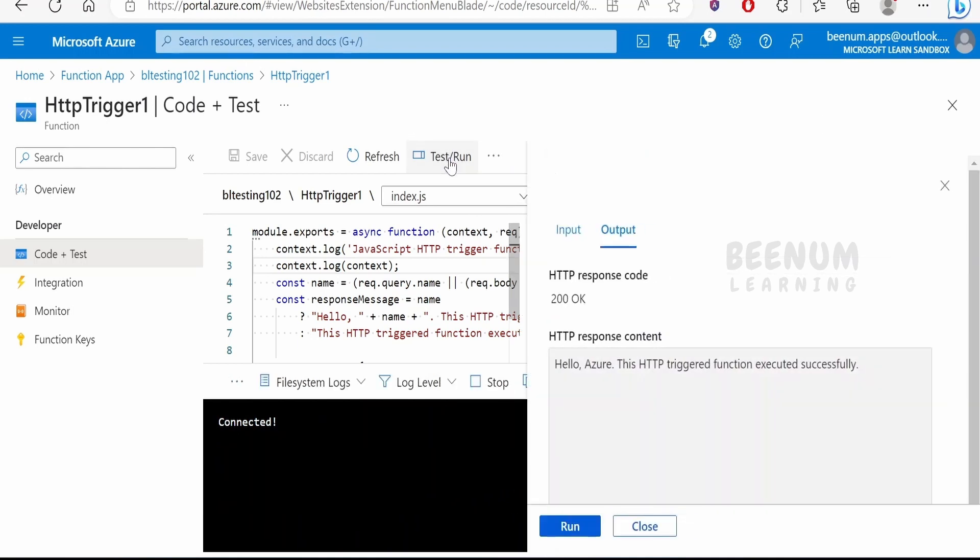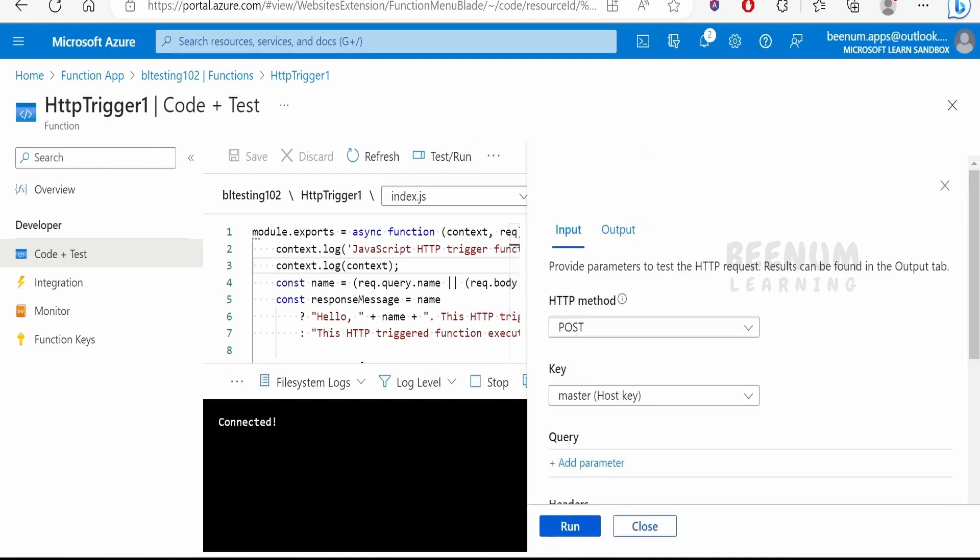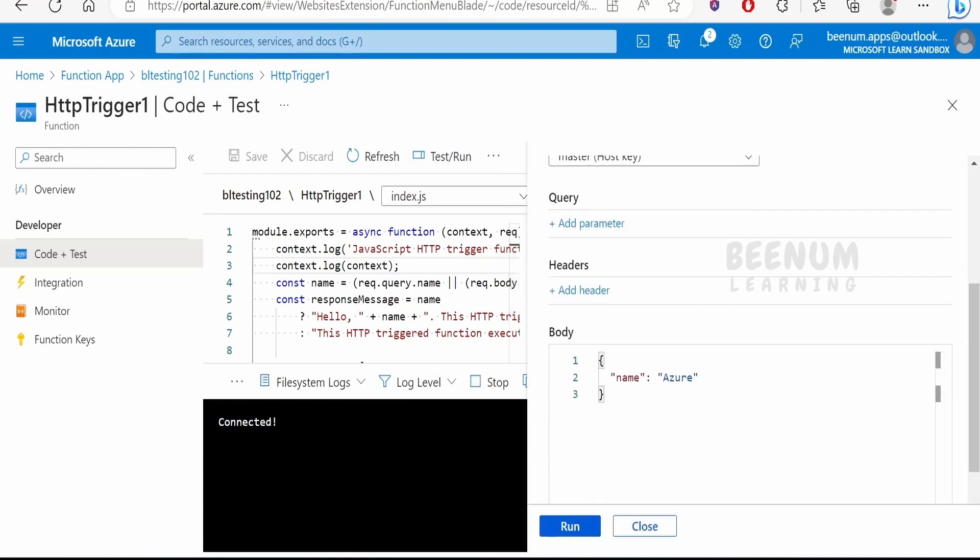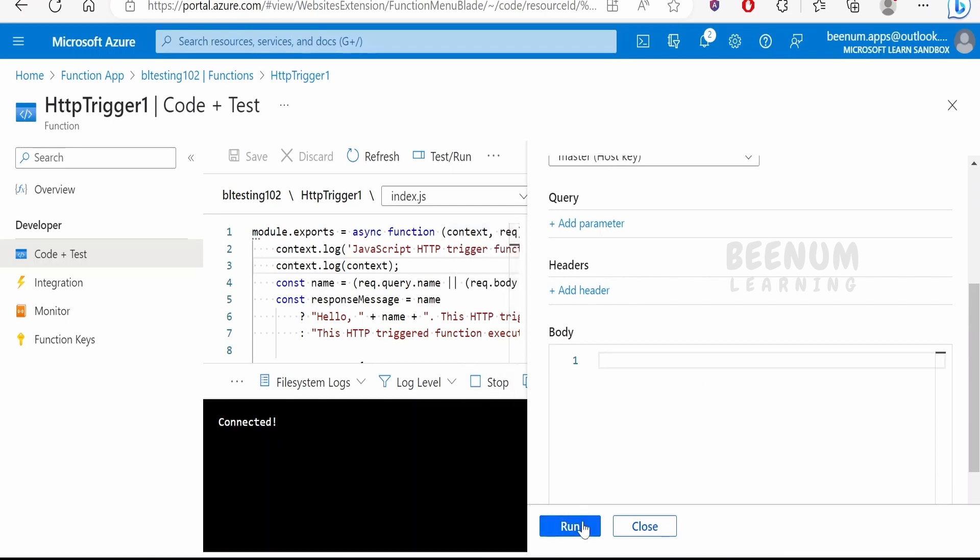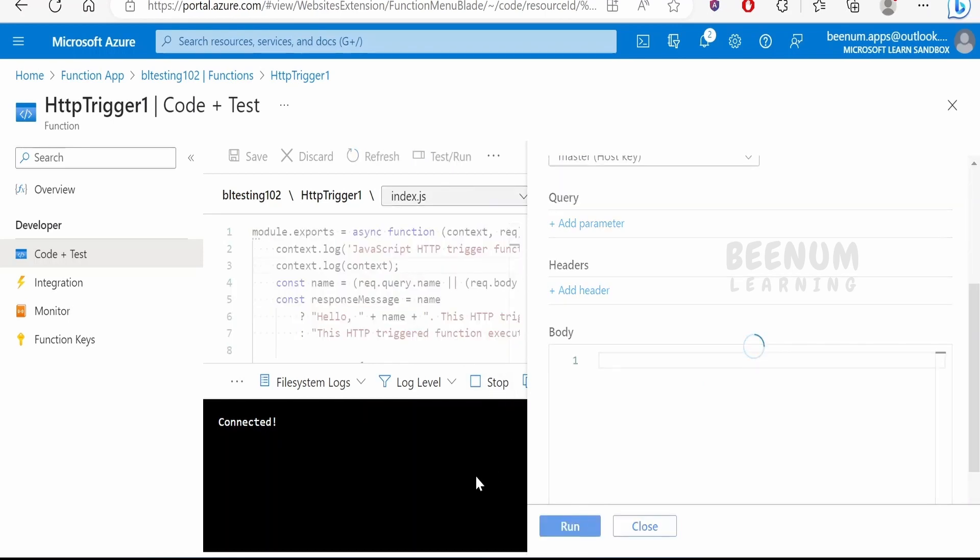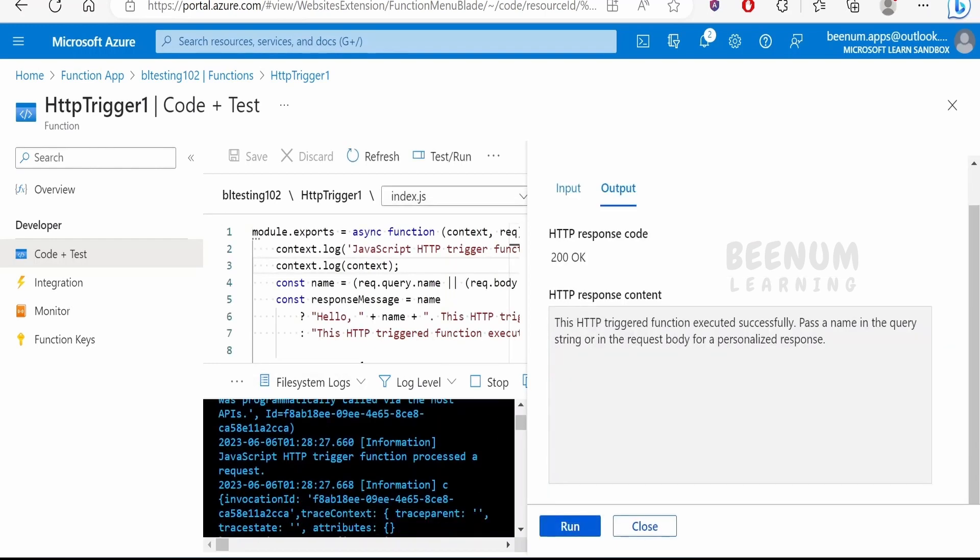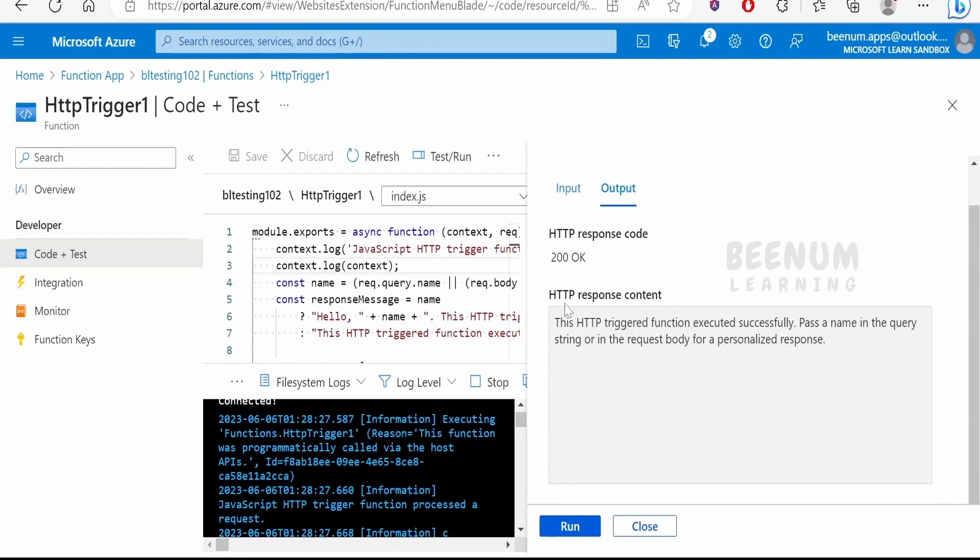Go to input. This time we won't provide any name, rather we will just click on this run. This time it should come to this conditional otherwise case, that this HTTP function executed successfully but without the name. Here if you see the response, that is telling 'this HTTP trigger function executed successfully but pass the name in the query string.'